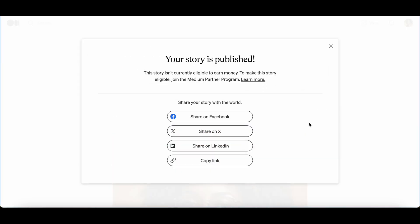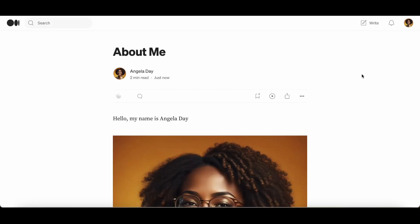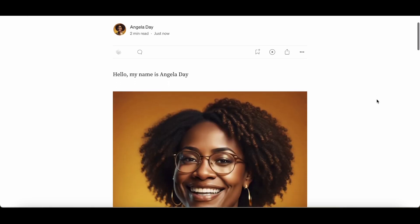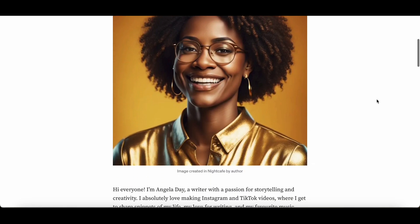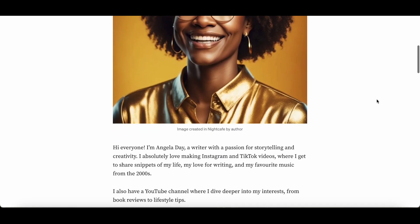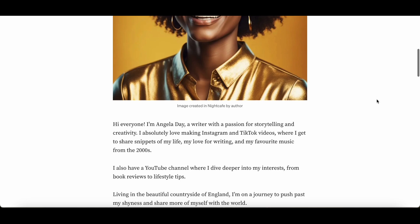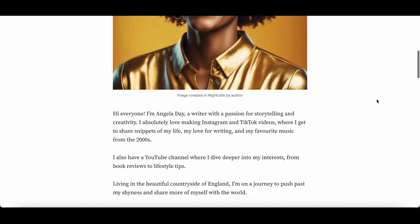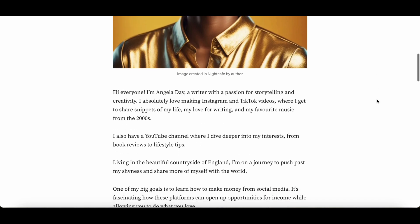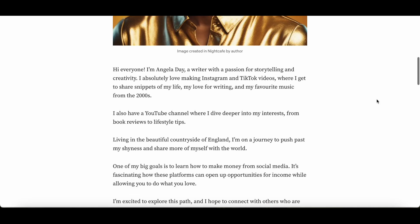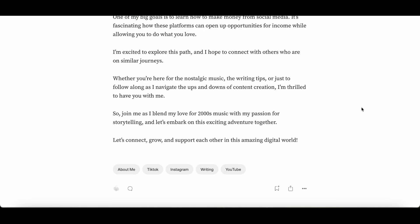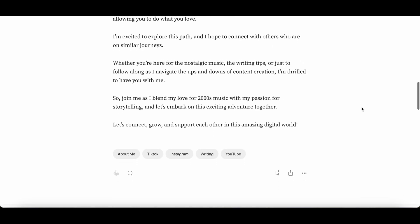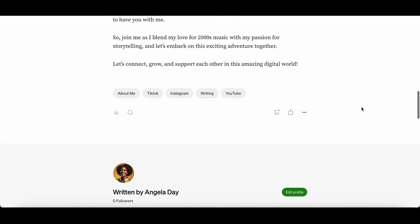You are given options of where you can then share this article, or you can just click out of the box and go to your article directly. So I'm just scrolling down the article so you can see what it looks like. This is a very basic article — I haven't done much formatting here — and at the bottom of the post you can see the tags that I chose: About Me, TikTok, Instagram, writing, and YouTube.